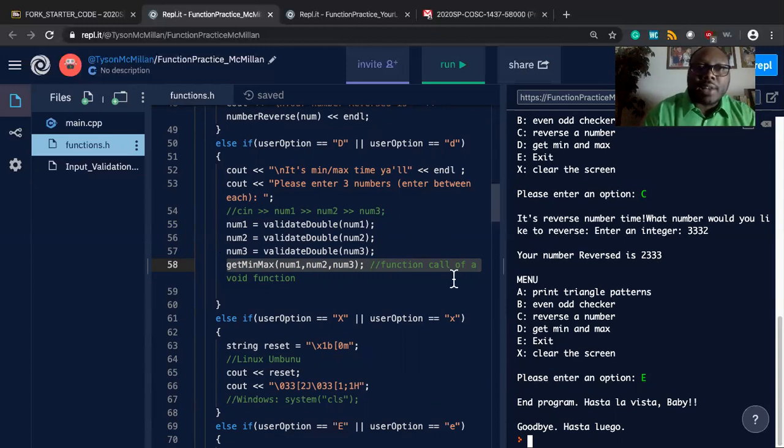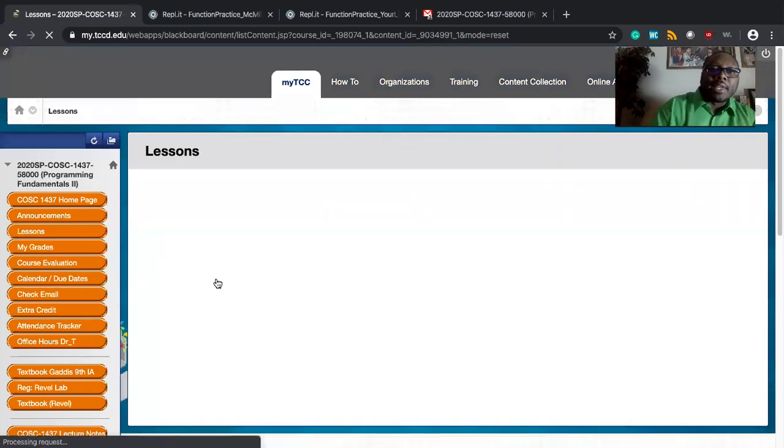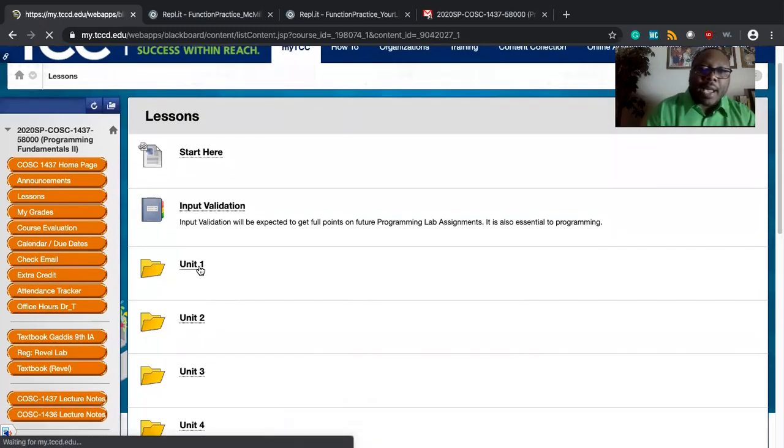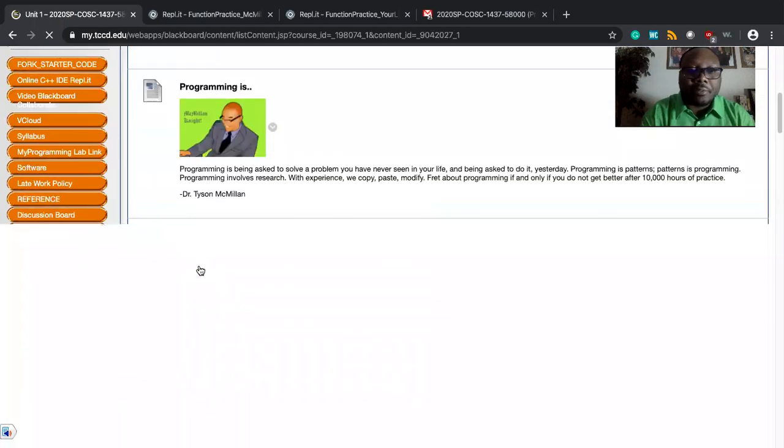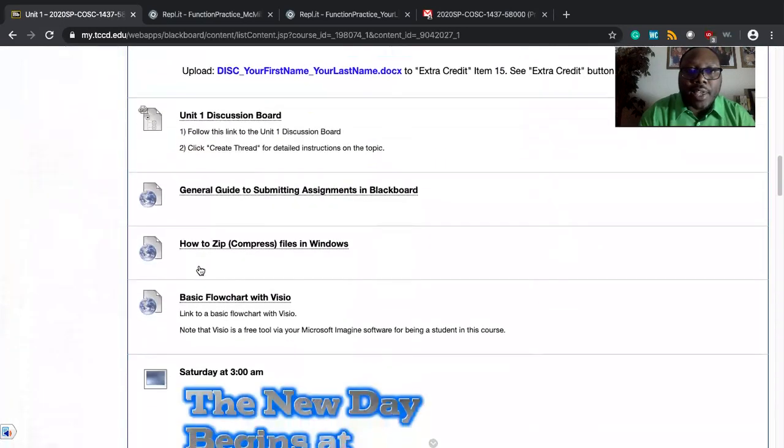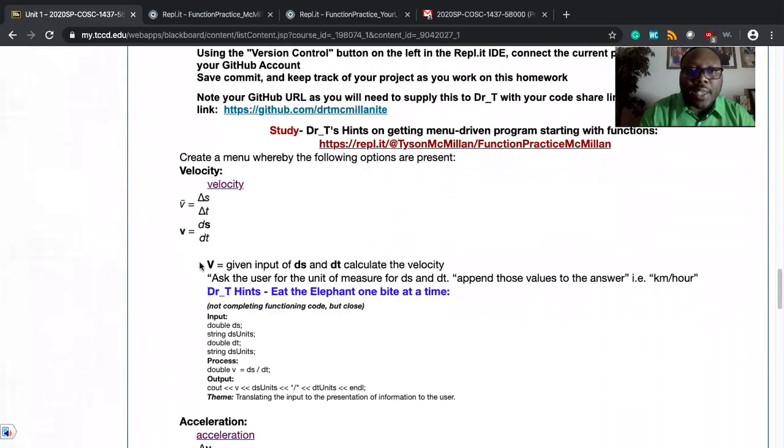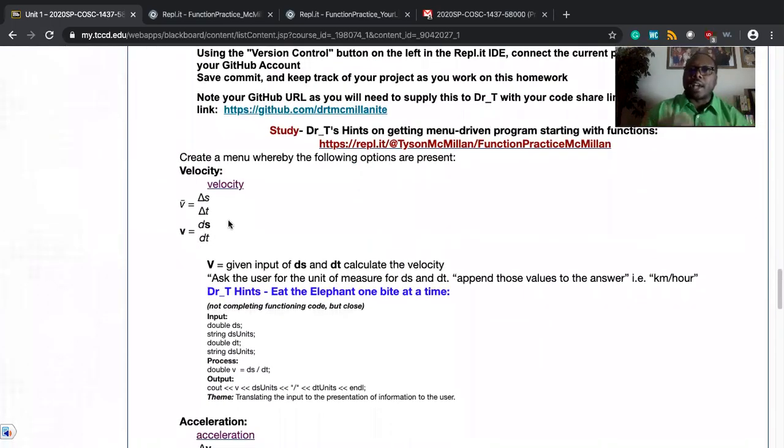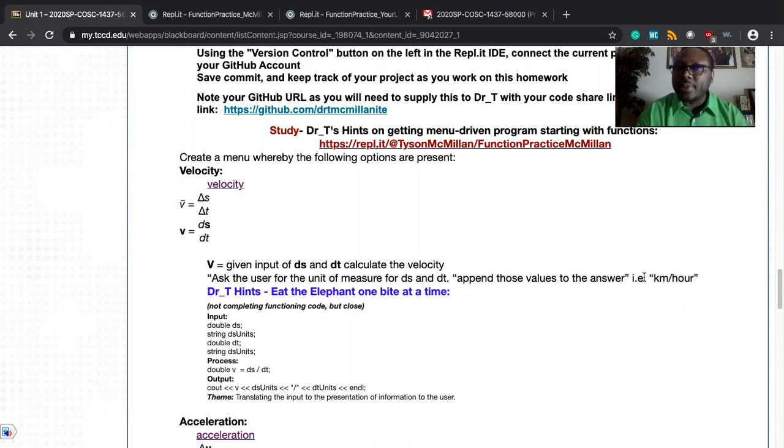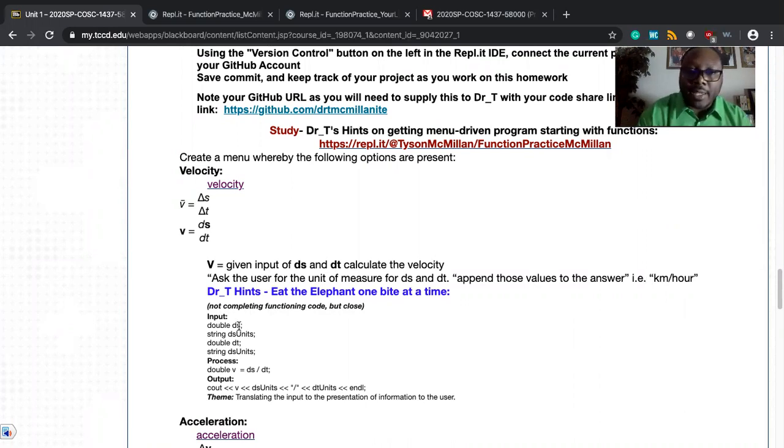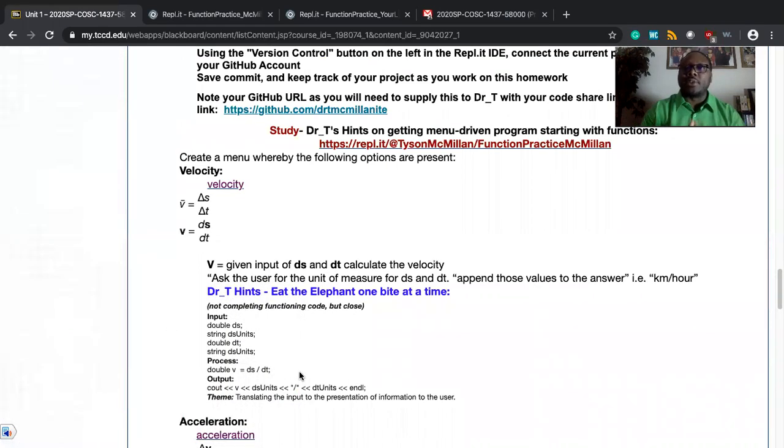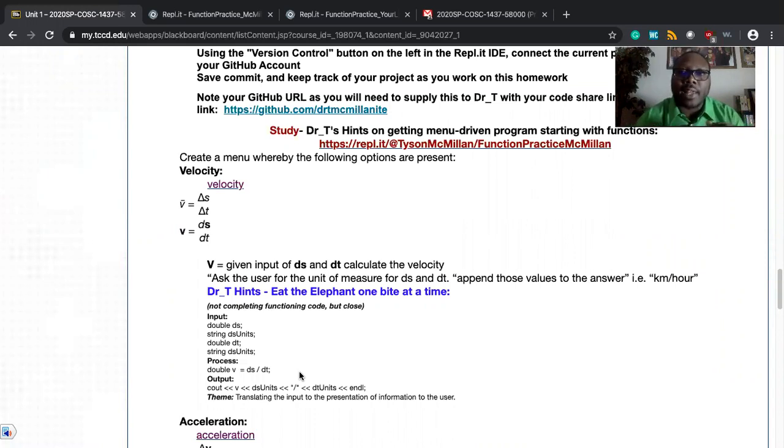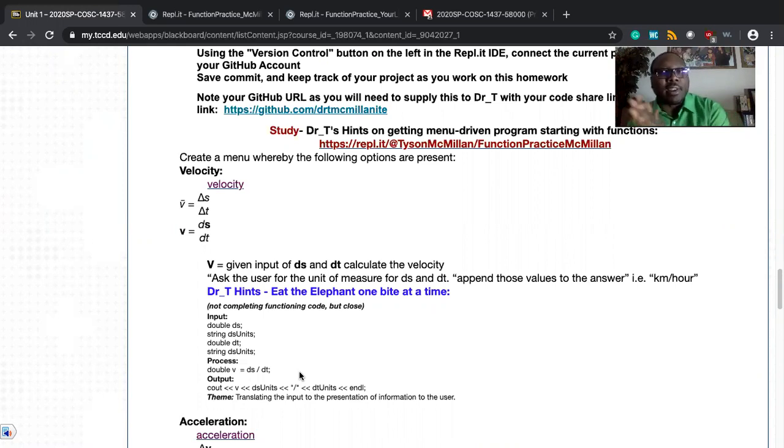I want you to use the knowledge that you gain in this particular assignment to help you on the unit one assignment. In lessons unit one, I am asking you to create a physics calculator using your understanding of functions. I'm asking that you work through this and you work through velocity. You work through acceleration. In other words, you're going to ask the user for the unit of measure. Append those values to the answer, but you also ask for the inputs of the DS, the DT, and the units. You go in process, calculate, and then you output to the screen something that makes sense to the user. This is a classic input process output program. This is classic implementation of functions program. And you're going to be doing this on various physical physics calculations that you put in the menu style.